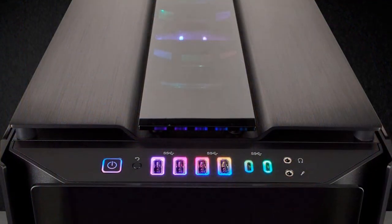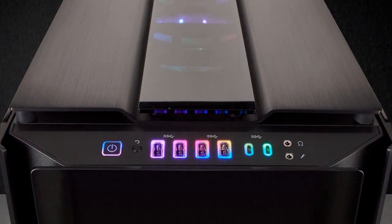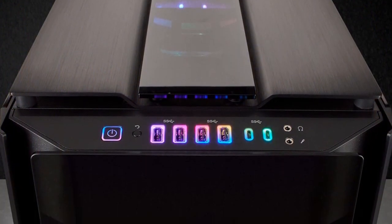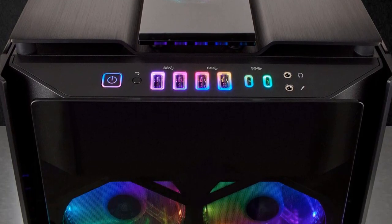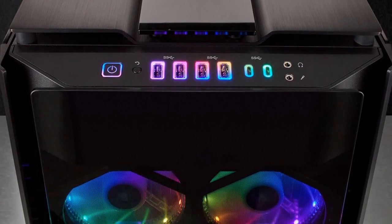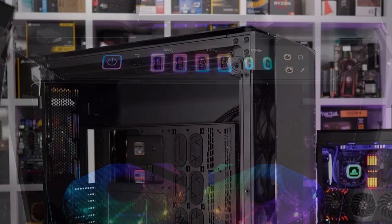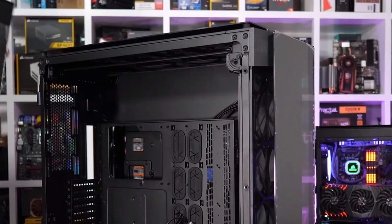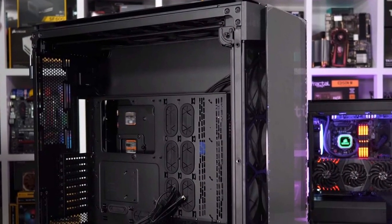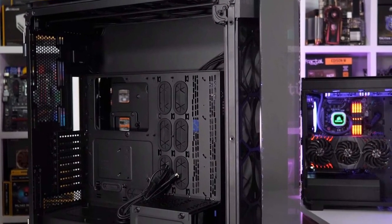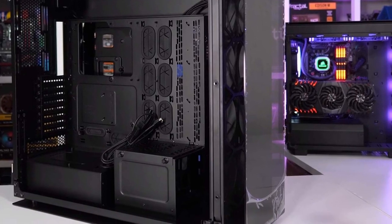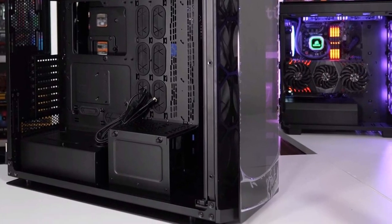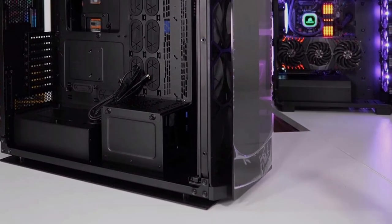It has two USB 3.1 Type-C ports, four USB 3.0, two 3.5-millimeter jacks, a reset and a power button. It has an amazing design, great connectivity options, and plenty more great features that make the Obsidian 1000D the best PC case in the market without a doubt.